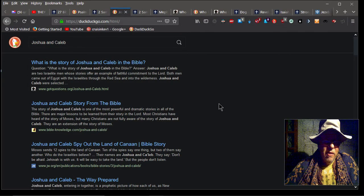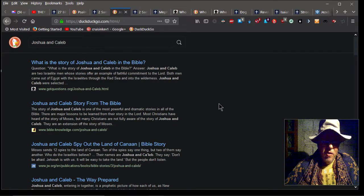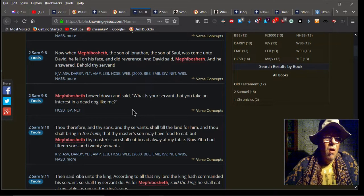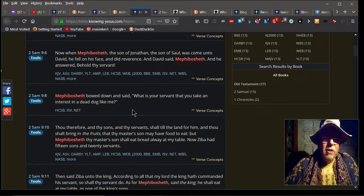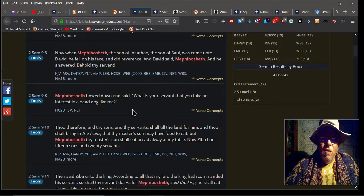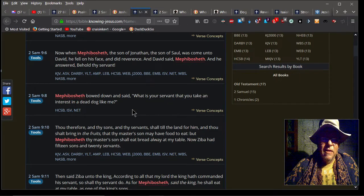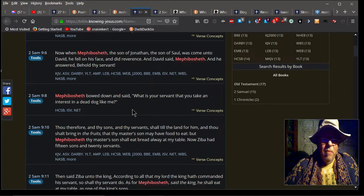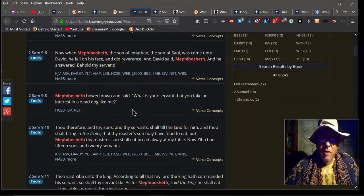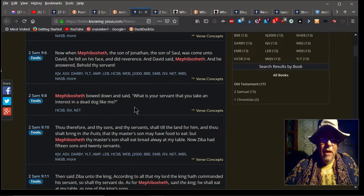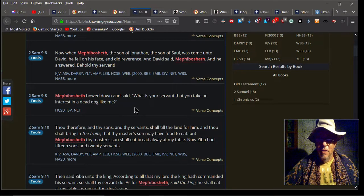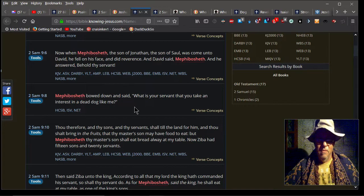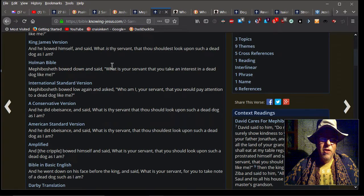Here's another point: When Mephibosheth the son of Jonathan, the son of Saul, was coming to David and fell on his face and did reverence, David said 'Mephibosheth,' and he answered 'Behold thy servant.' And Mephibosheth bowed down and said, 'What is your servant that you take an interest in a dead dog like me?' Now here's an Israelite, a Hebrew Israelite, calling himself a dead dog. There are various translations of that.